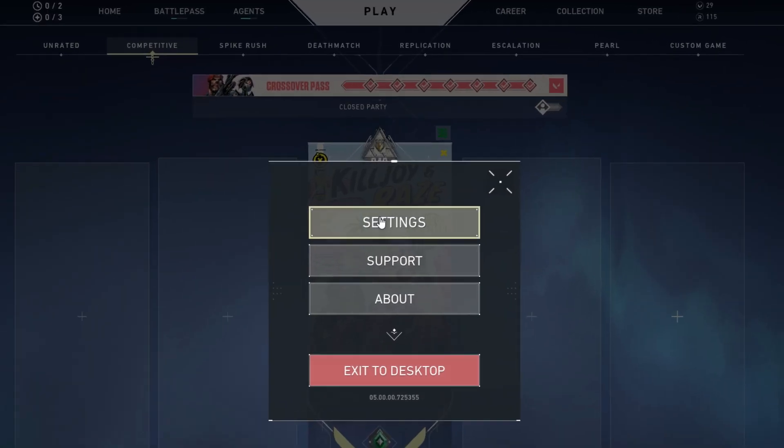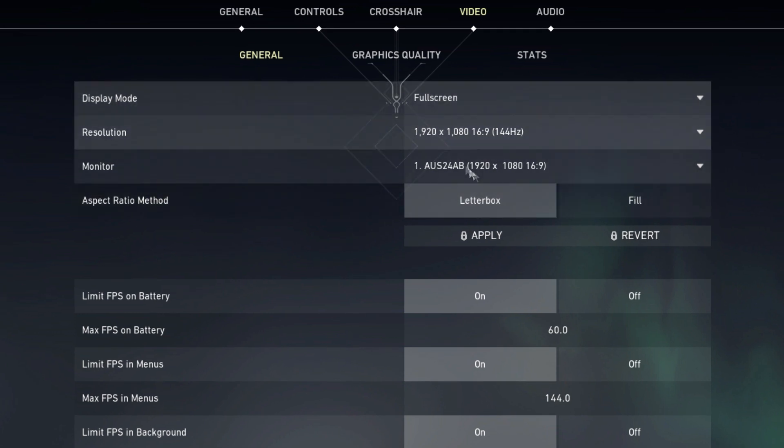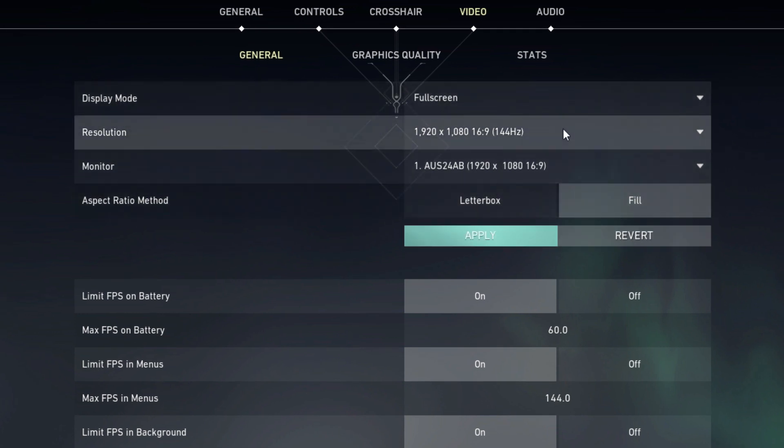First, go to your Valorant video settings and change to windowed and change your aspect ratio to fill.